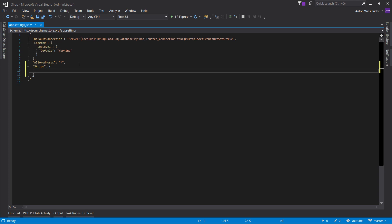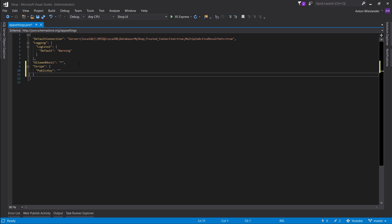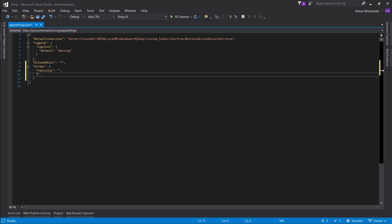Let's make these properties: publishable key, or rather public key. Let's leave it empty for now and let's call it secret key.